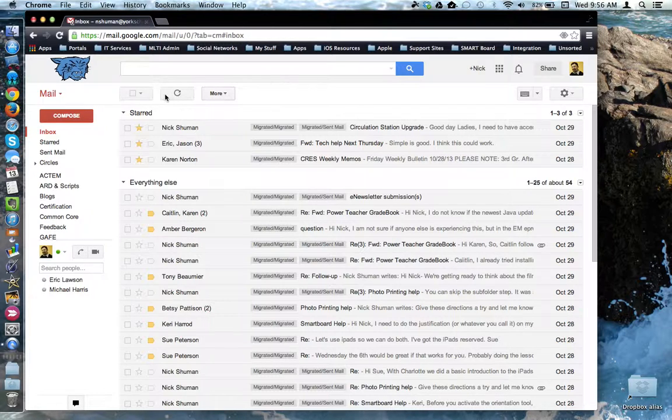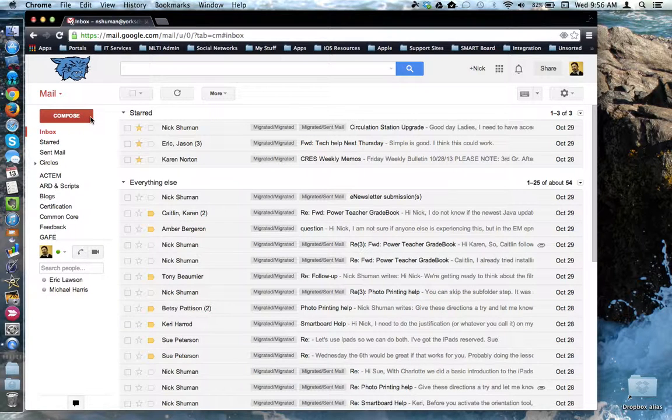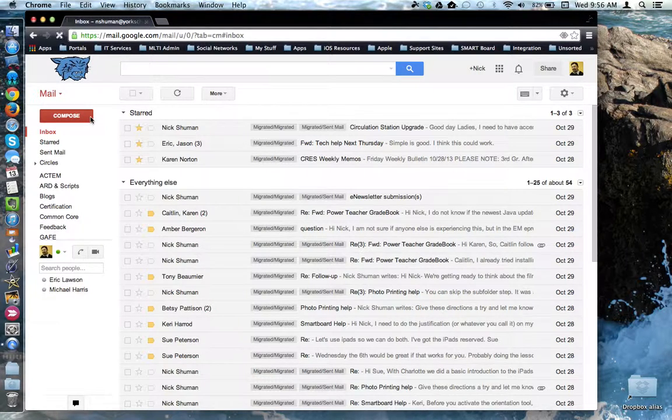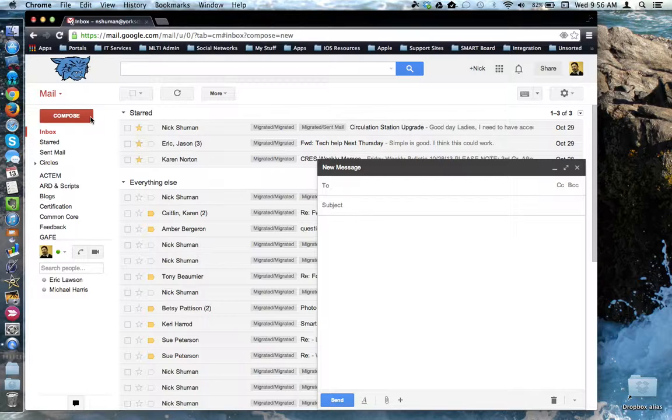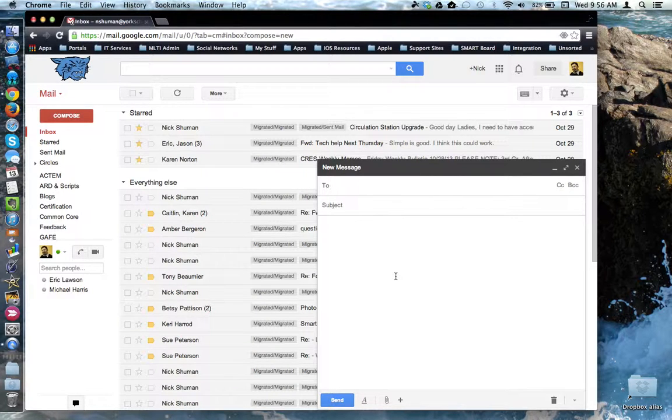To compose an email, come over to the left-hand side of the Gmail interface and click the red compose button. This opens up a pop-up window on the right-hand side where you can begin crafting your email message.